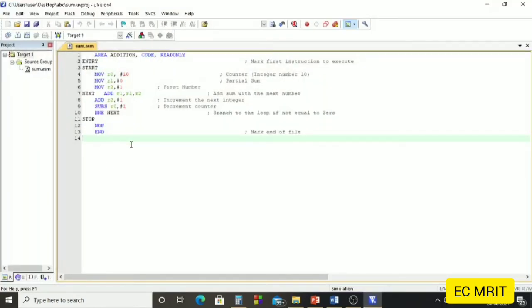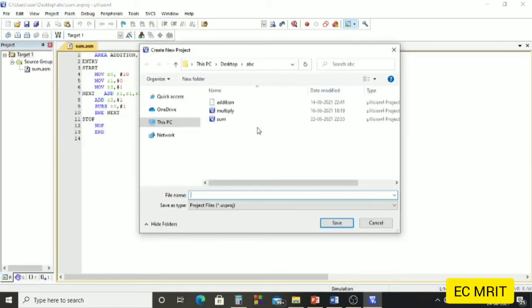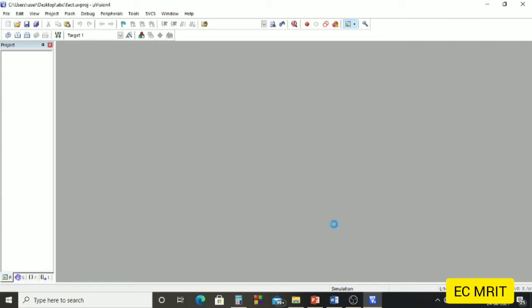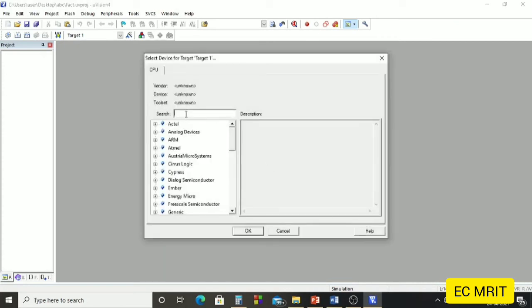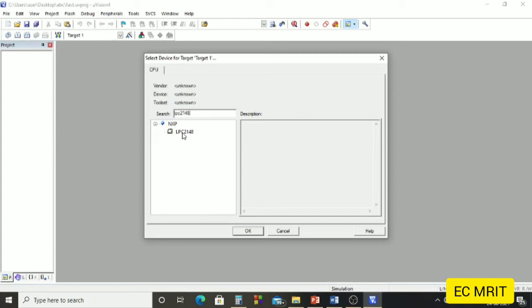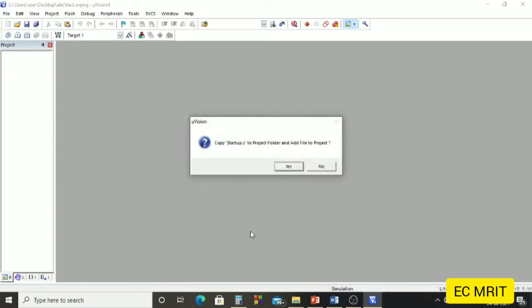Keil uVision opens a previous program. We will create a new project — go to the Project menu, click on 'New uVision Project'. It shows a wizard; we give the project a name — I will type 'fact' and save it. I have created a folder on the desktop called 'abc', so I will save the factorial project in that folder. For the target device we select LPC2148 and click OK. It asks for a startup file — we don't need one, so we click No.